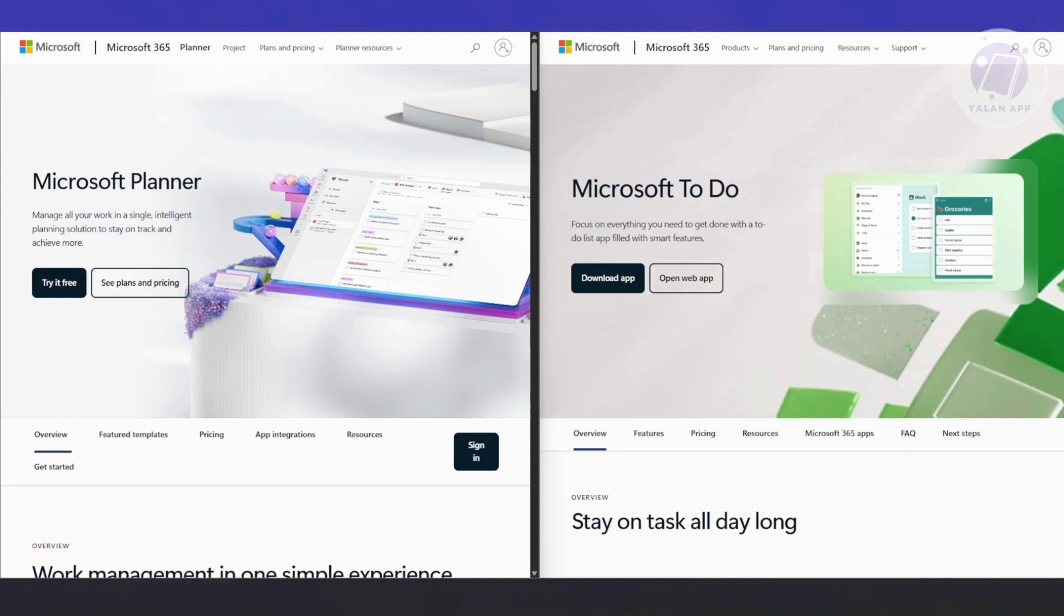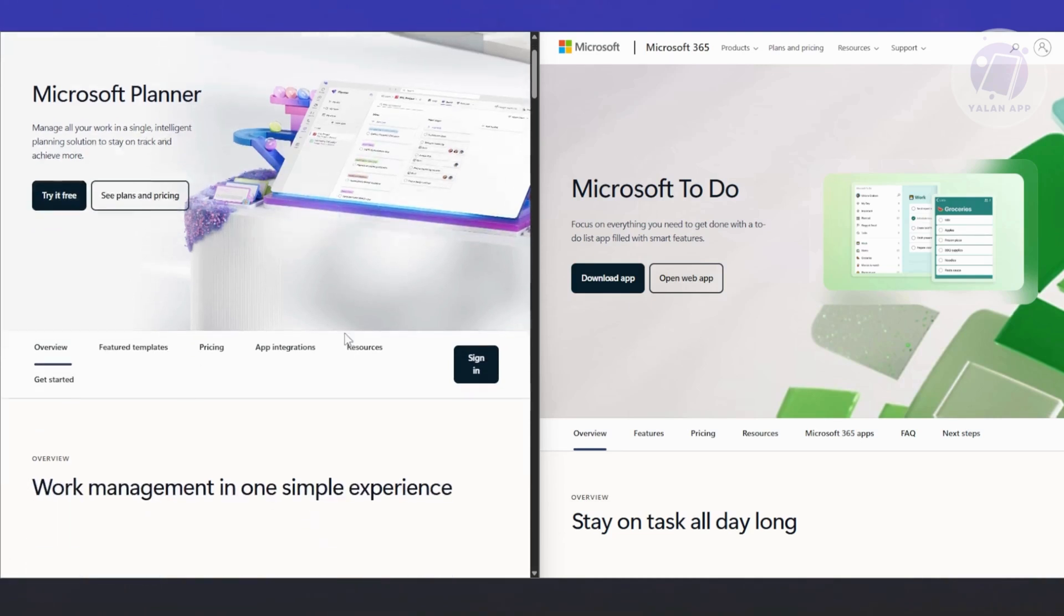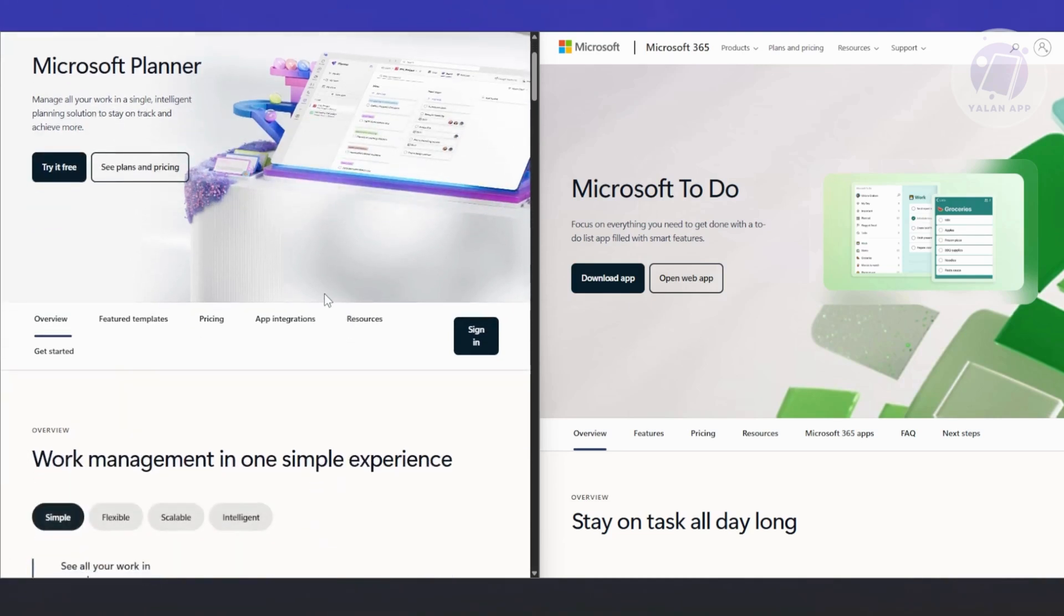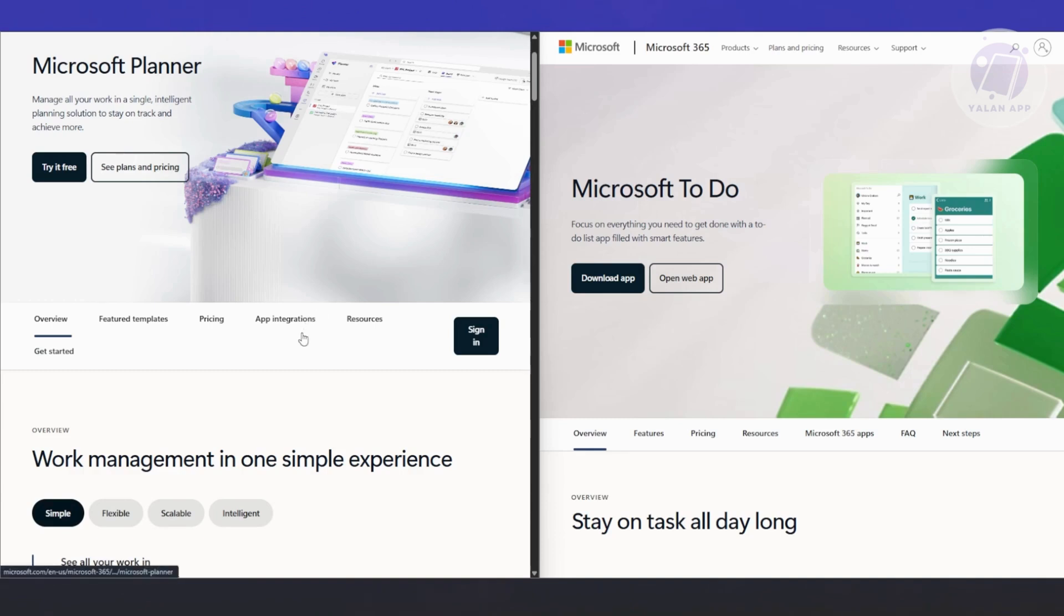It's a great way to avoid decision fatigue and stay focused. Planner, on the contrast, doesn't really care about personal workflow. It assumes you're managing things as part of a group. There's no MyDay, no personal dashboard unless you're deep into Microsoft Project or something similar.